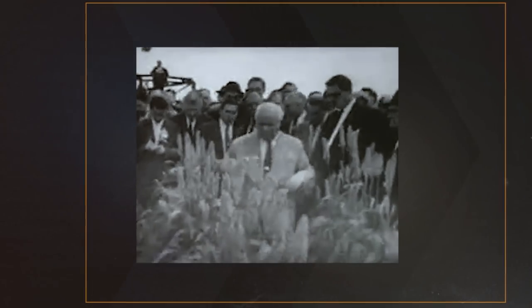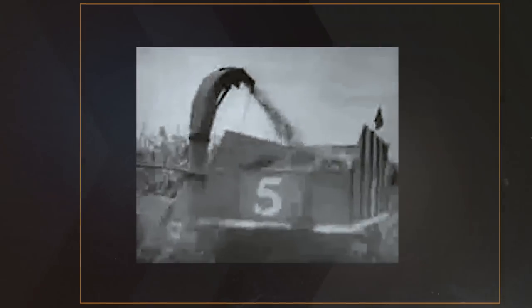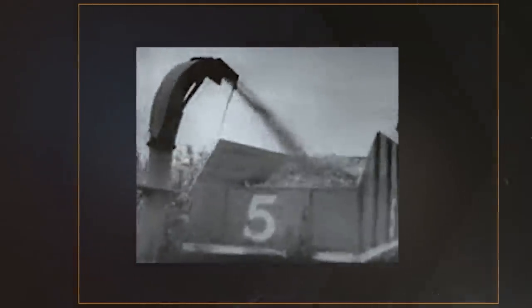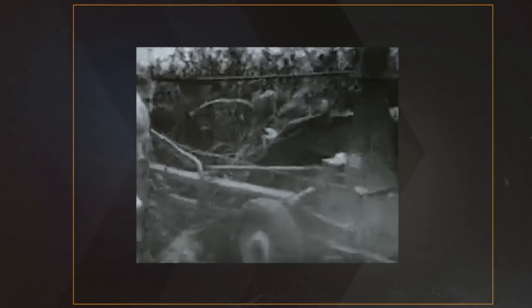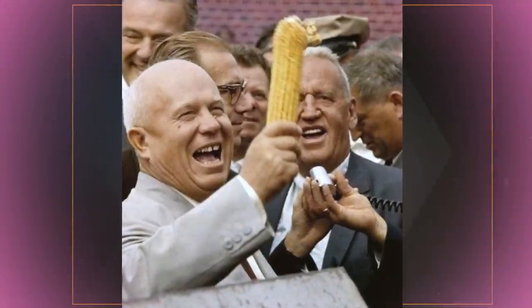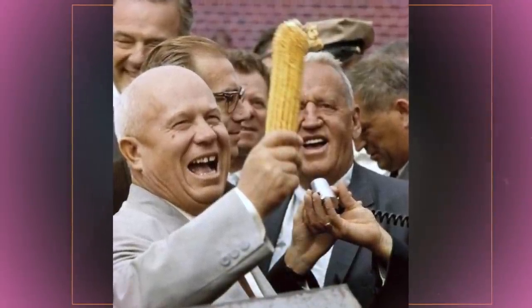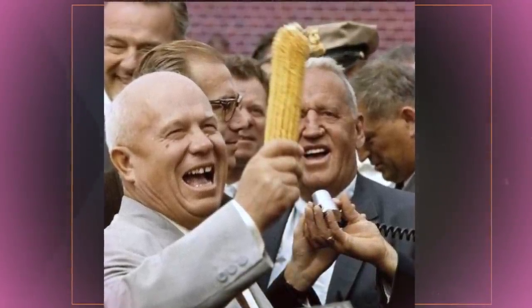On the 23rd, Khrushchev paid a visit to an old friend, the corn farmer and salesman Roswell Garst. The two men had met in 1955 while Garst was introducing a hybrid corn seed for use in the Soviet Union, one that was used in the Virgin Lands campaign. It was at Garst's farm that the iconic picture of Khrushchev holding a cob of corn was taken.